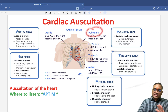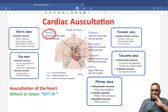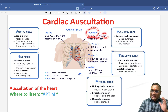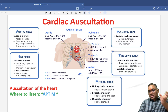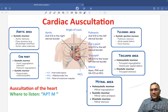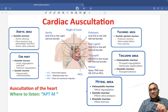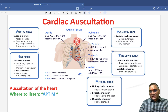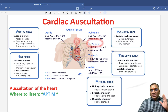Where is the pulmonic area? Aortic and pulmonic are opposite to each other. Aortic is second intercostal space, right side of the sternal border. Pulmonic will be second intercostal space, left side of the sternal border. What is Erb's point? Erb's point is the third intercostal space left to the sternal border.